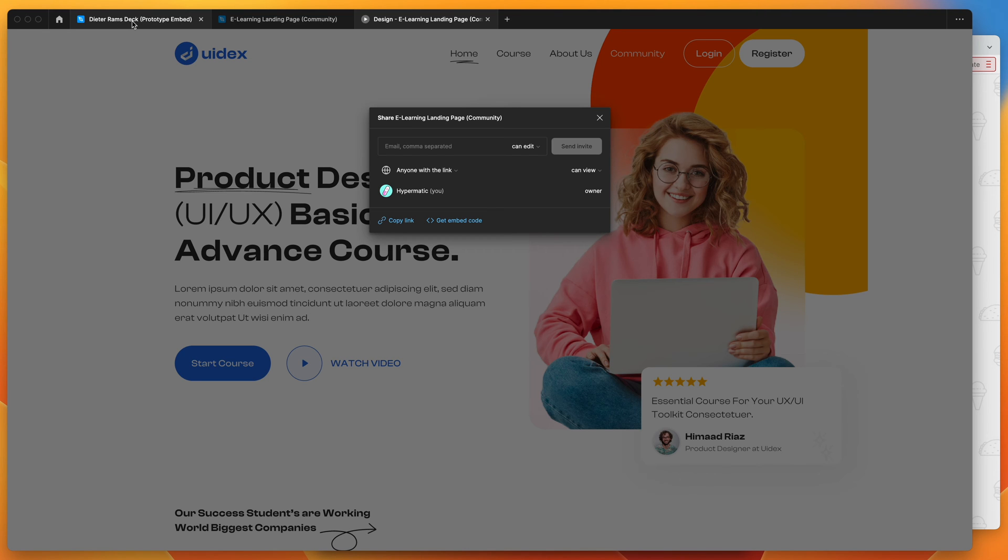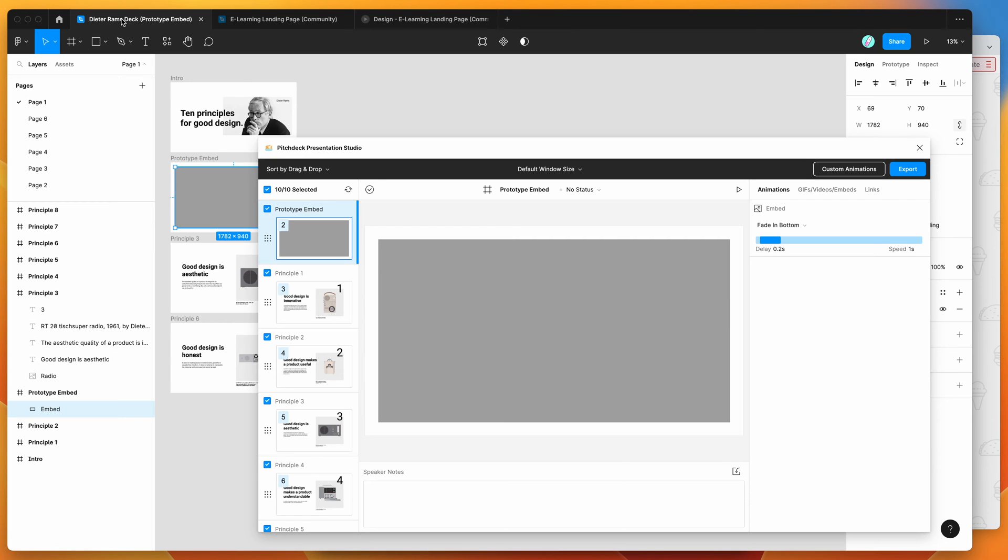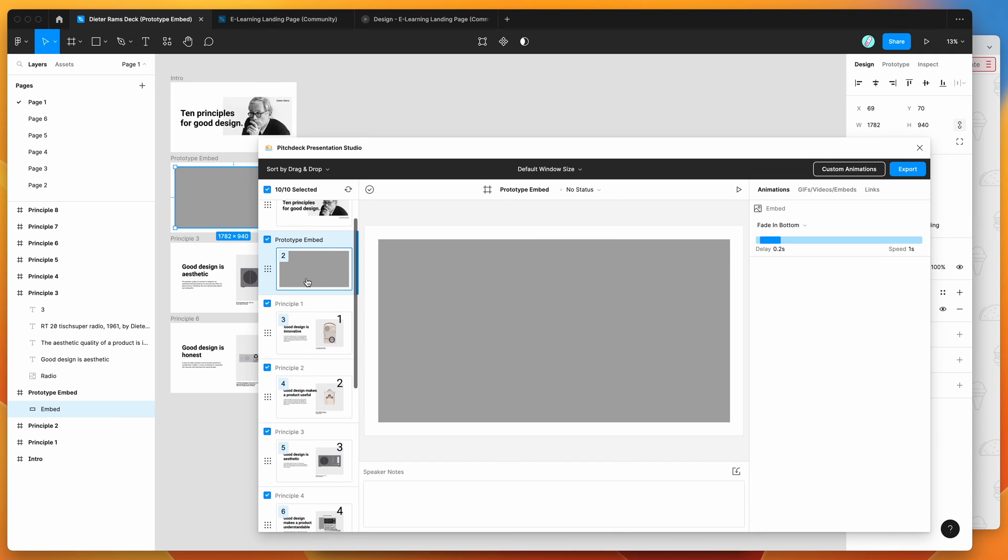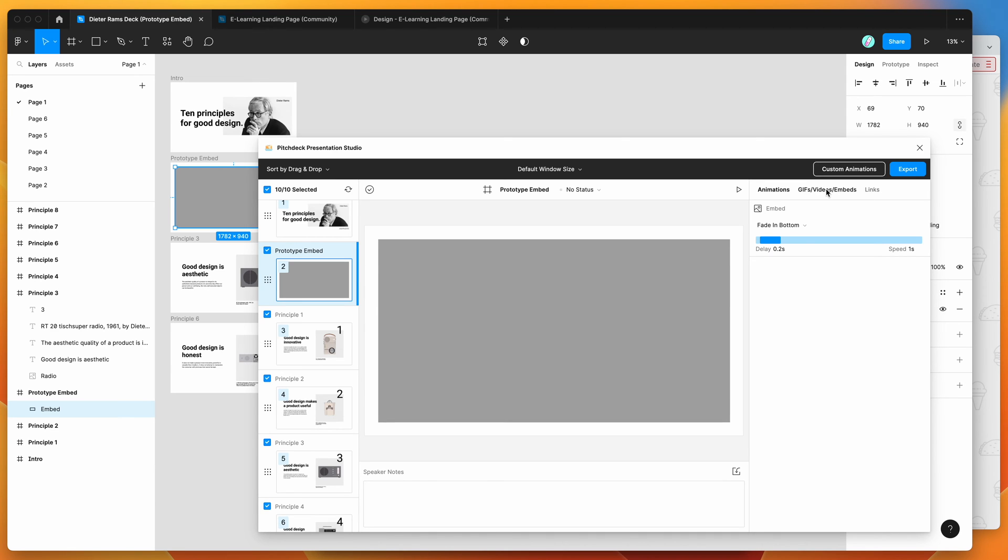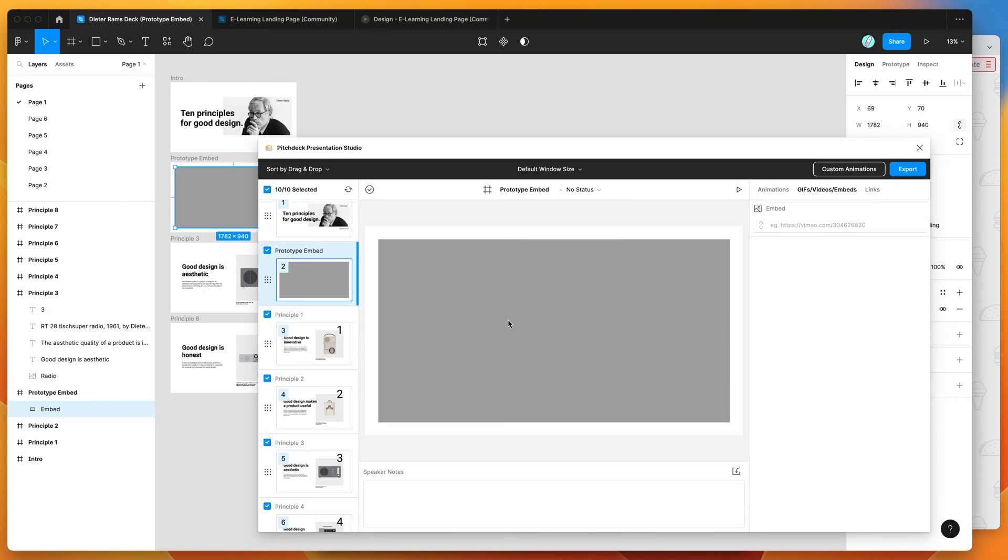So now I'm going to go back to my presentation design. I'm going to go to my prototype embed slide, and instead of applying an animation, I'm going to go to the embeds tab. So I'm going to click on embeds here, and that's going to give us a text area to paste an embed link.